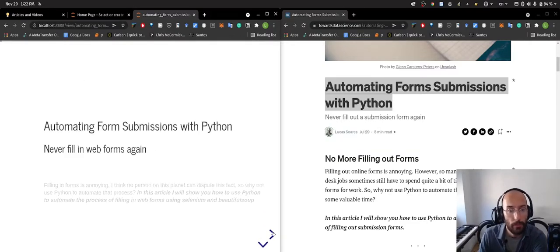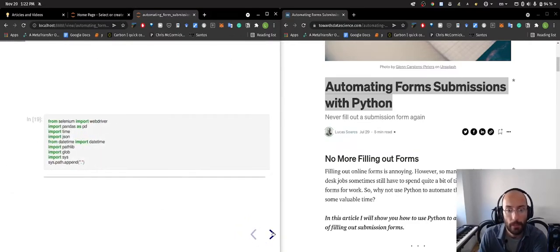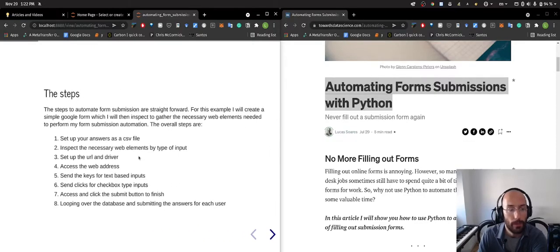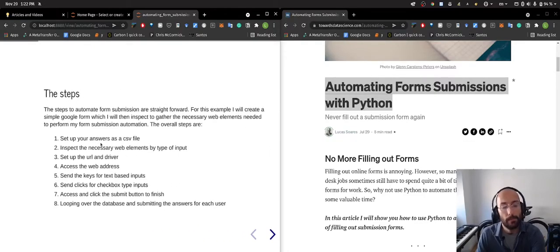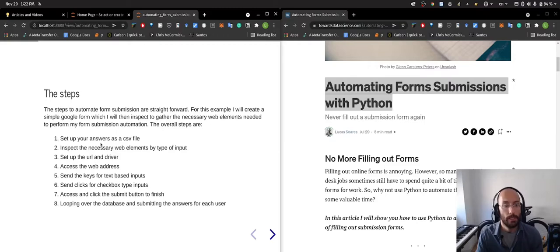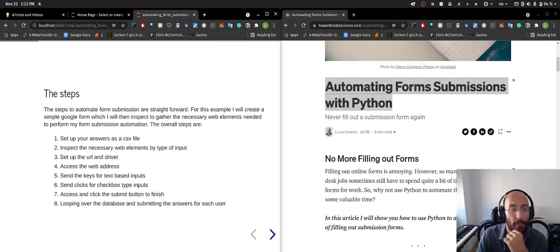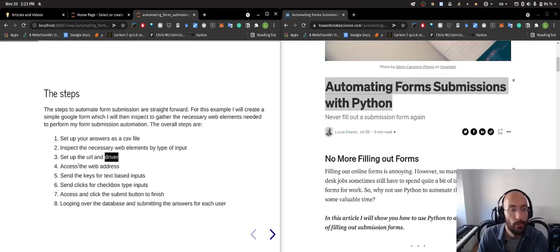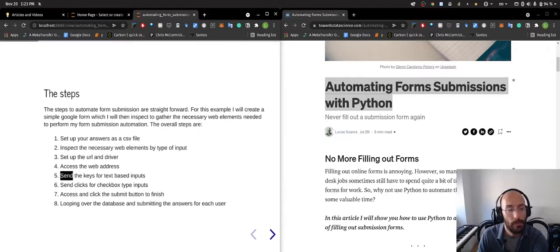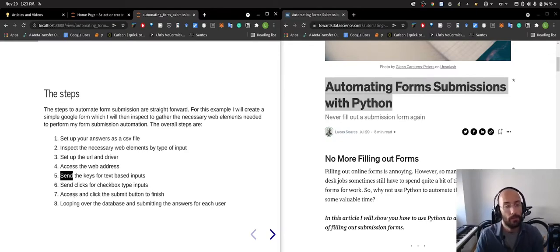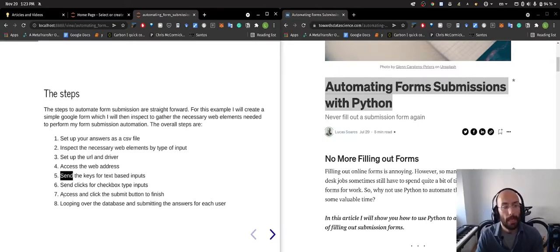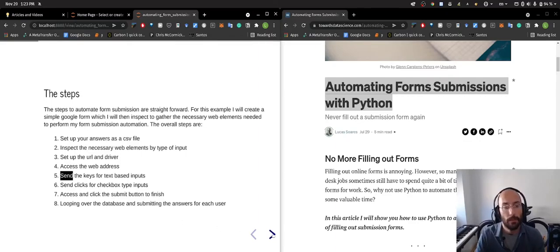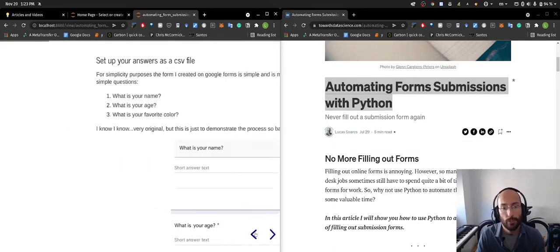Let's start by taking a look. First we get the inputs, basic stuff. The steps are going to be: set up your answers as a CSV file, then we'll inspect necessary web elements by type of input, then we'll set up the URL and the driver, we'll access the web address, we'll send the keys for the text-based inputs, we'll send clicks for checkbox type inputs, and then access and click the submit button to finish, and loop over the database and submit the answers for each user.